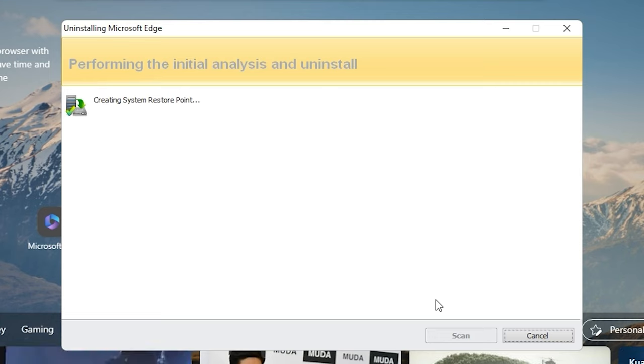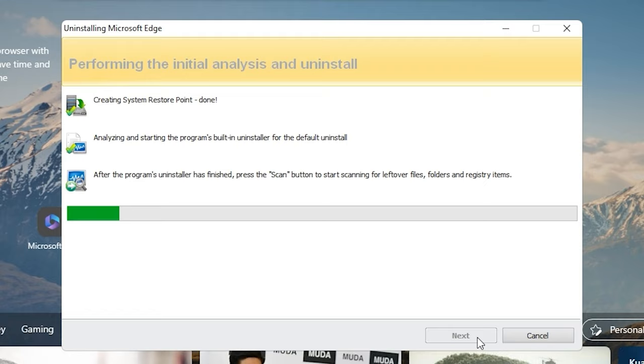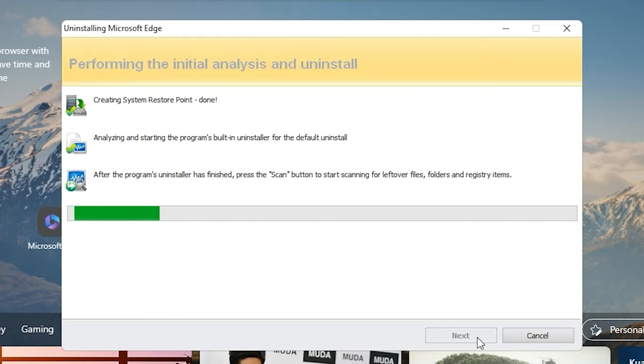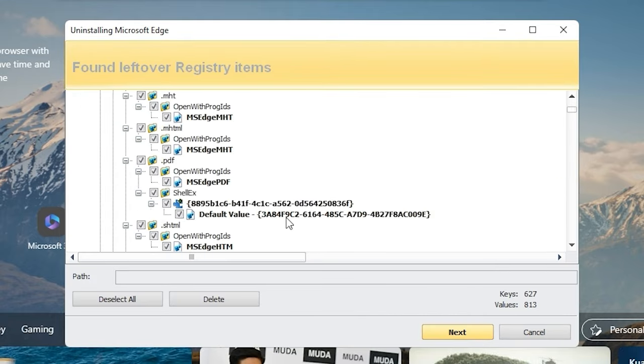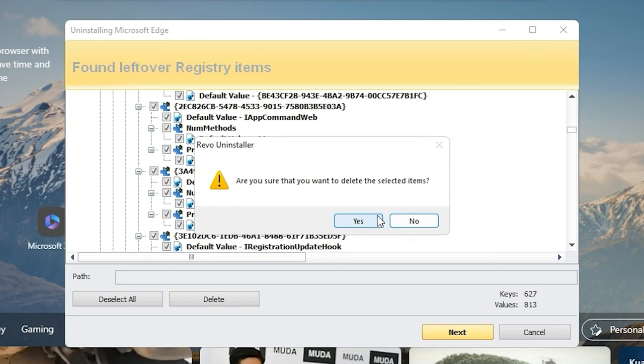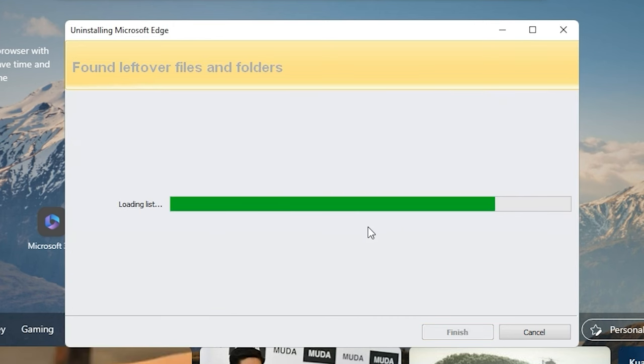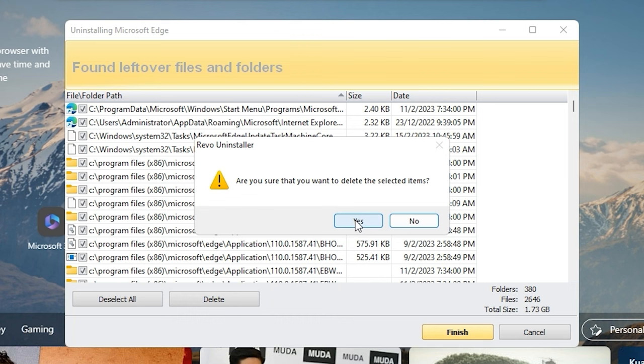Wait until it's done creating a system restore point for you. When it's done, press scan. Click on my computer to select all, and then press delete. Select all. Delete.